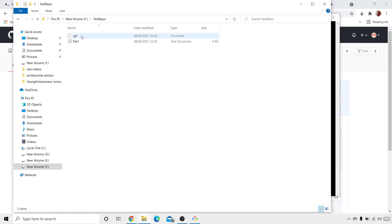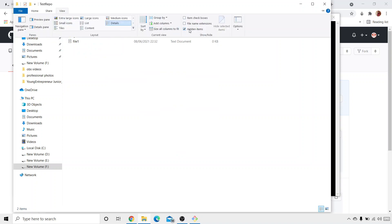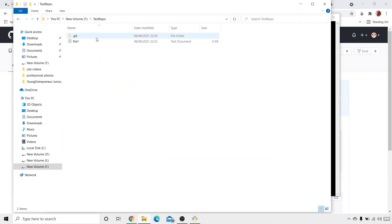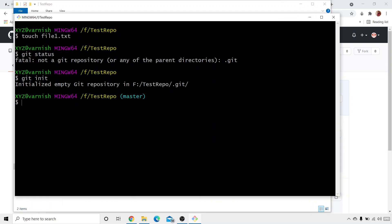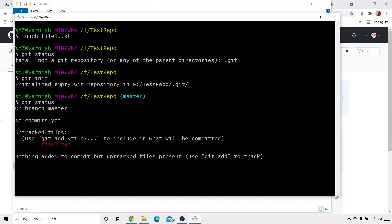Now you can see we have a .git folder. If you can't see it, go to View and tick on 'Hidden Items' — you'll see the .git folder, which means this test repo folder is now a Git repository. Let's check the status again with 'git status'. It says 'on branch master', and there are two files: untracked files and tracked files.